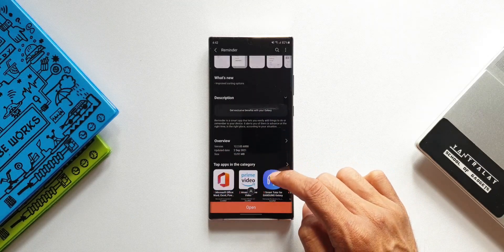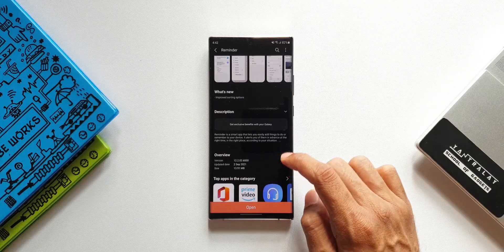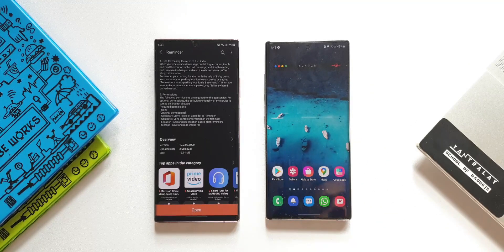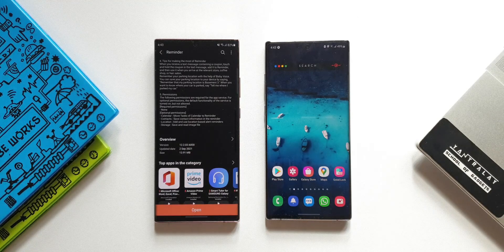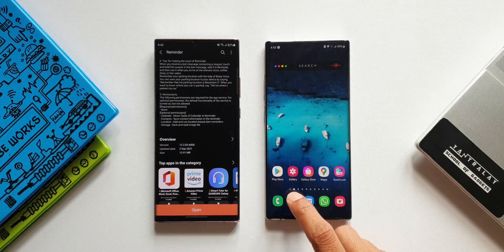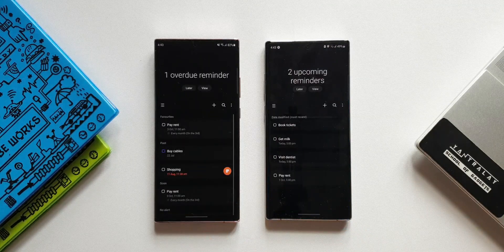Let's go ahead and take a look at what exactly has changed with this update. Here you see the Galaxy Note 20 Ultra, where I have already updated this app, and on the right hand side we have got the Note 10 Plus with the older version of the reminder application. Let me open this app on both these phones.